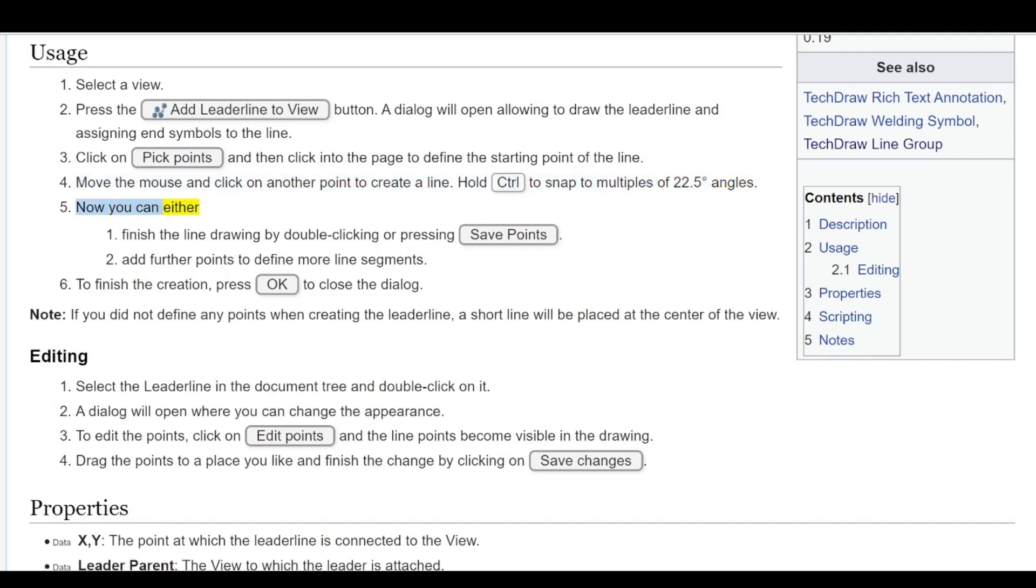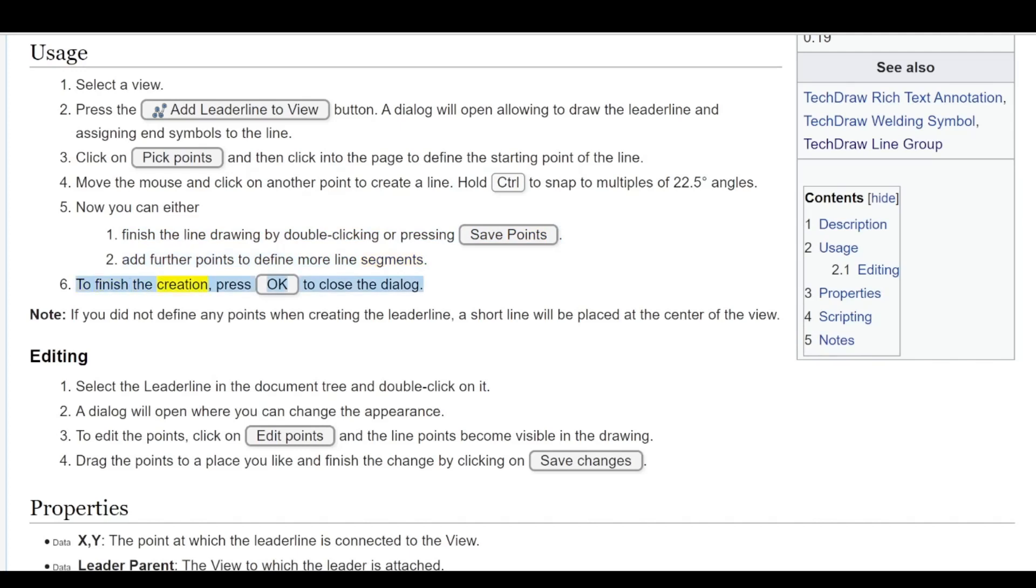Now you can either finish the line drawing by double clicking or pressing Save Points, or add further points to define more line segments. To finish the creation, press OK to close the dialog.